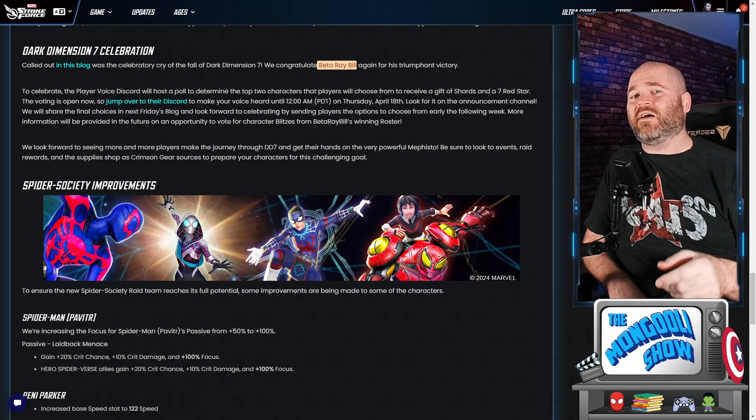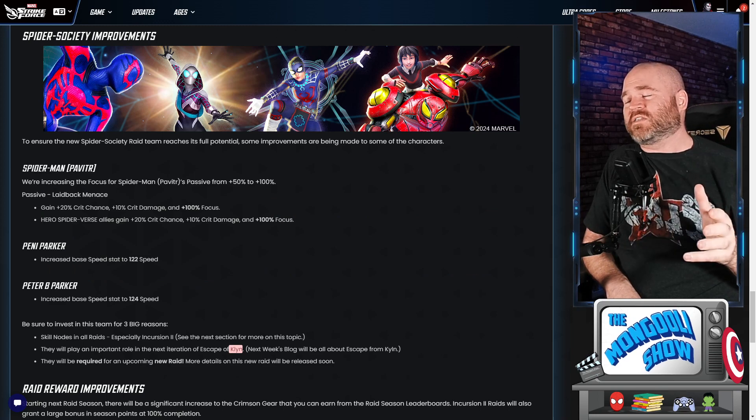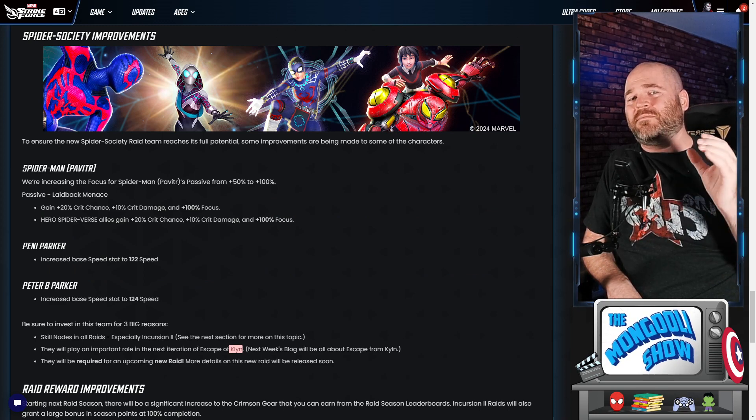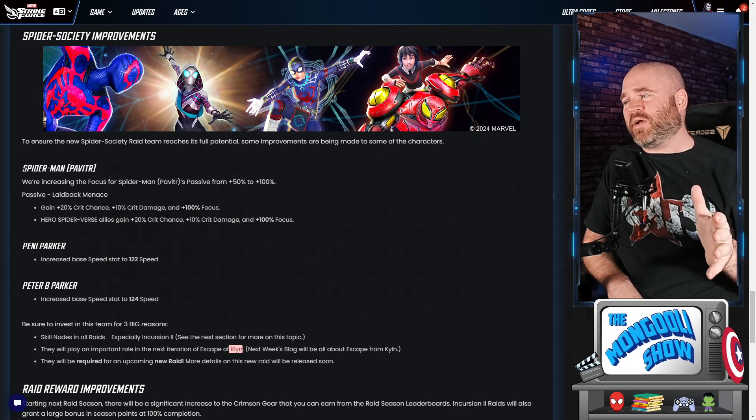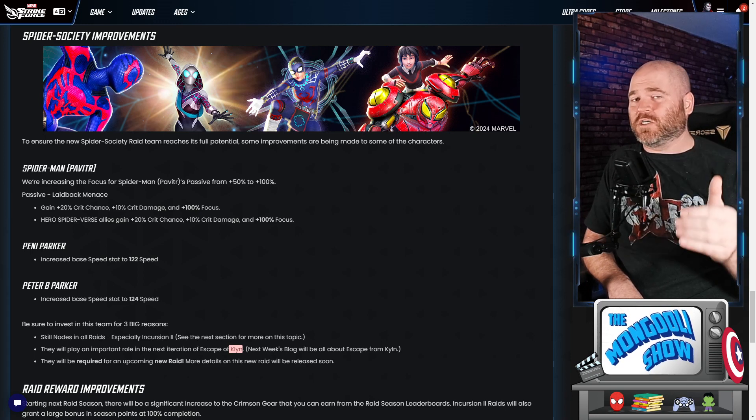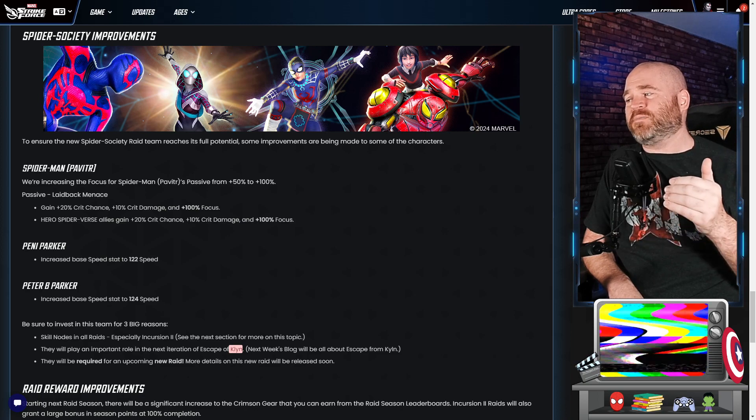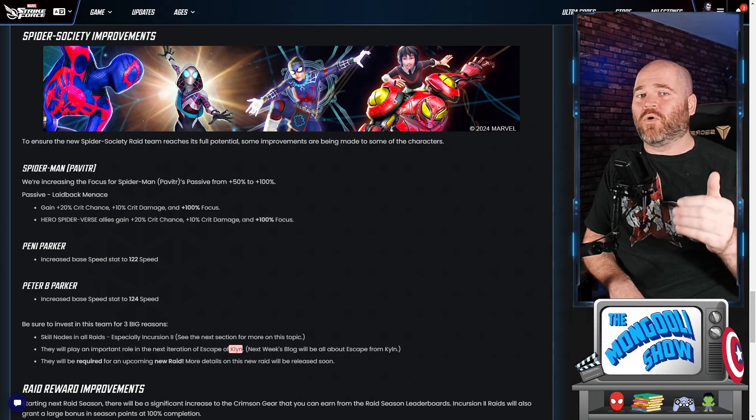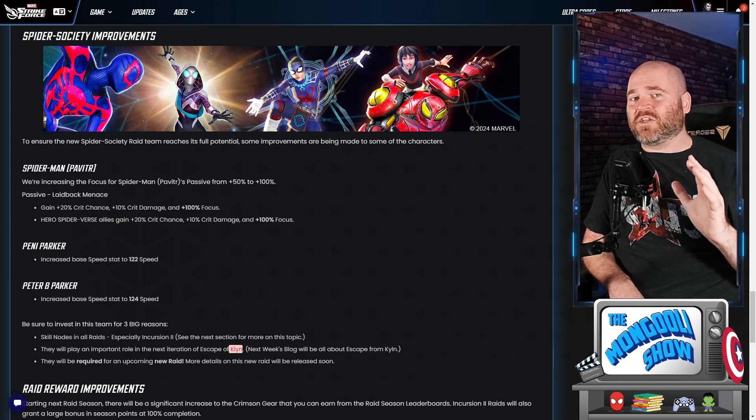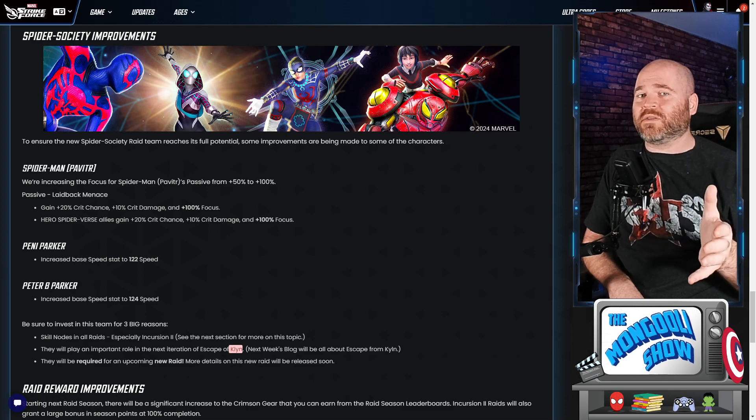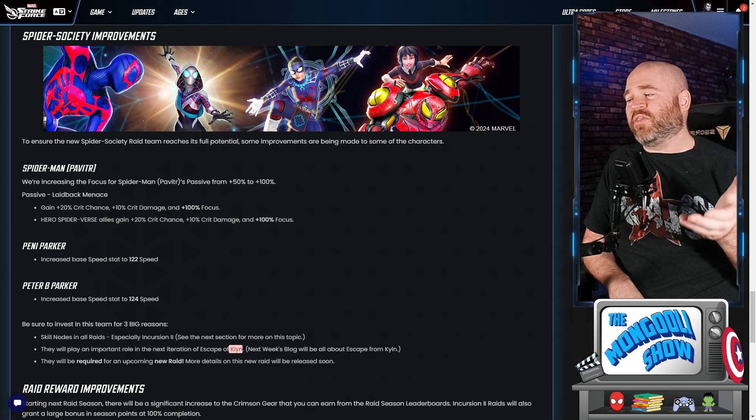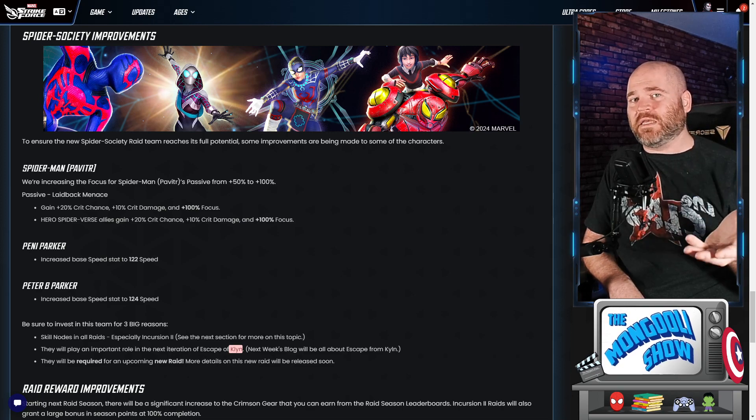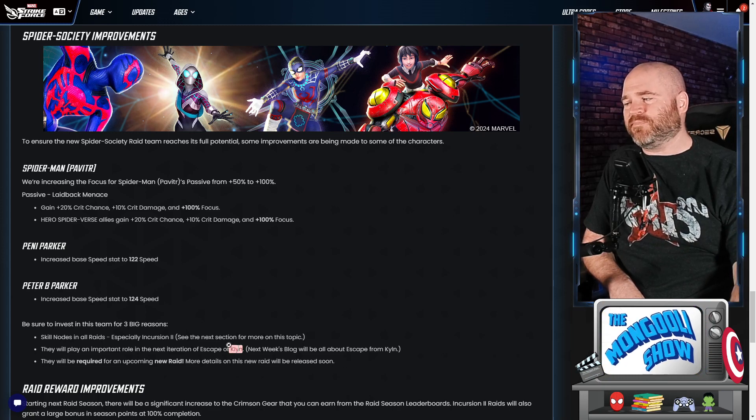The developers took a look at the Spider Society and agreed with the community when they said we want to have this team, they're good, they could be better. Let's make some tiny little improvements. So there's nothing crazy here but what they did do is they took Spider-Man Pavitar from 50% focus to 100% focus which is gonna make a big difference. Penny Parker's speed increased to 122 and Peter B. Parker's speed increased to 124.